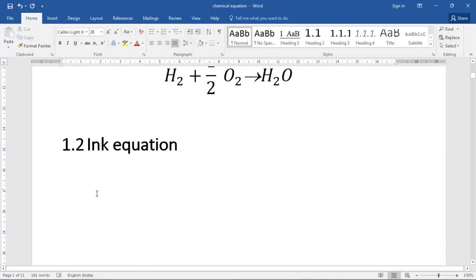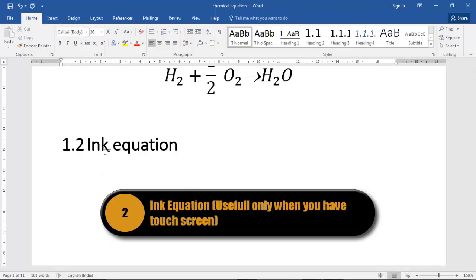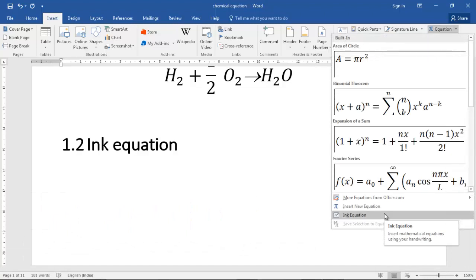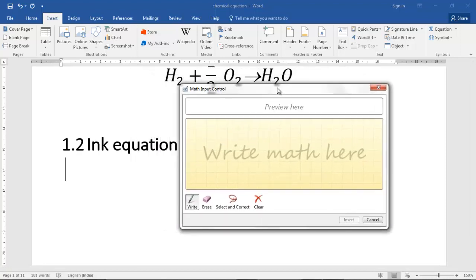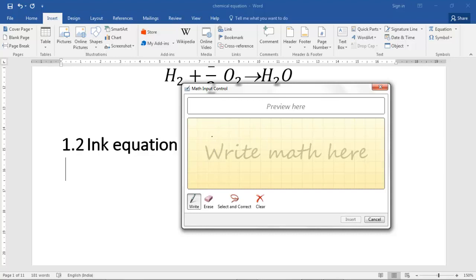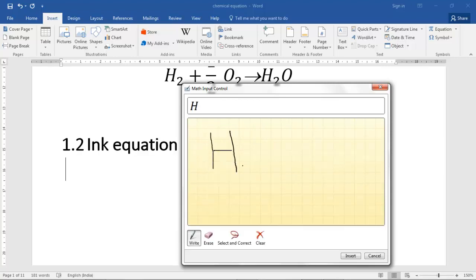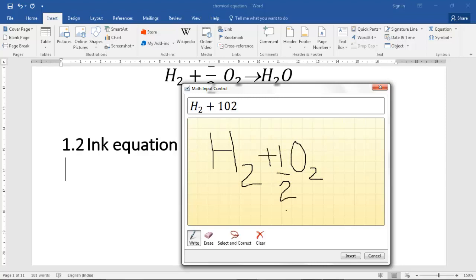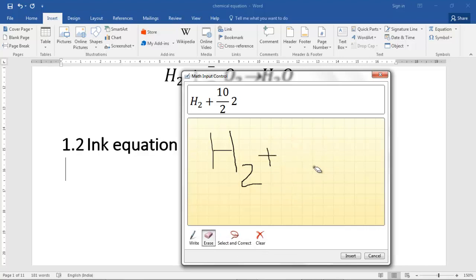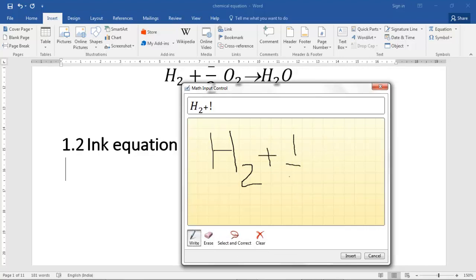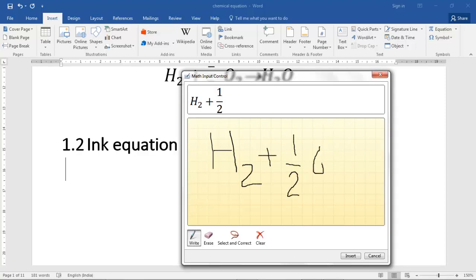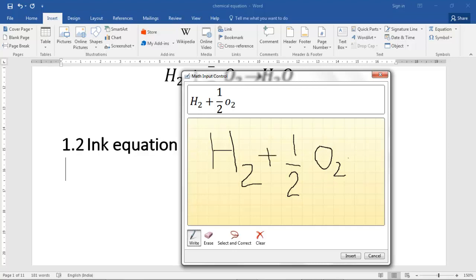There is another way: Ink Equation. This is a recent addition to Microsoft Word. Go to Insert > Equation > Ink Equation, and a scribbling pad will appear. Whatever you scribble, it will try to understand and convert into an equation. I'll write: half, one by two, O₂. If there's a problem you just erase and redo. However, since I'm using a mouse I don't have very fine control.